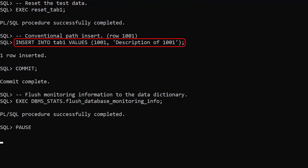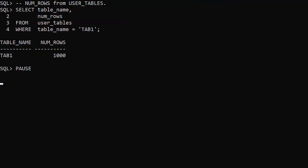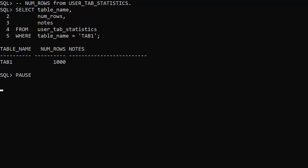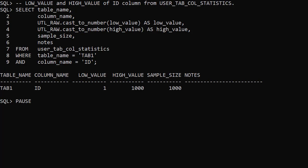In this test we run a single row conventional path insert. There are no changes to the UserTables view, the UserTabStatistics view, or the UserTabColStatistics view. I've repeated this test many times, and I've only seen one occasion where a single row insert has triggered real-time stats.